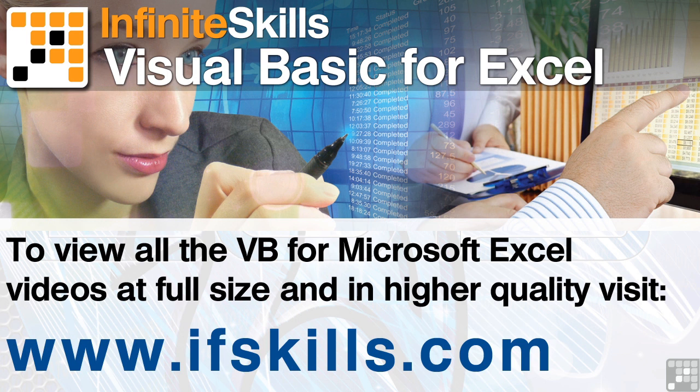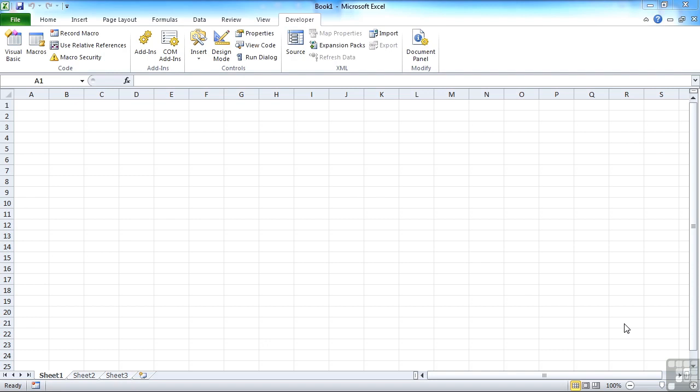This video is just a short extract from the entire course. If you wish to see all of the videos from this series at higher quality and in far larger screen size, head over to ifskills.com.